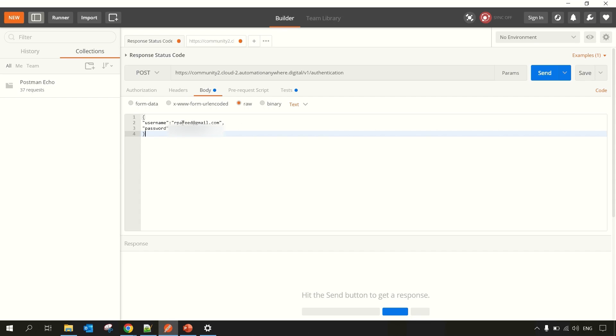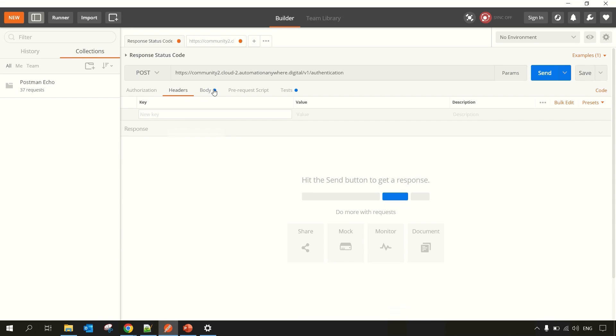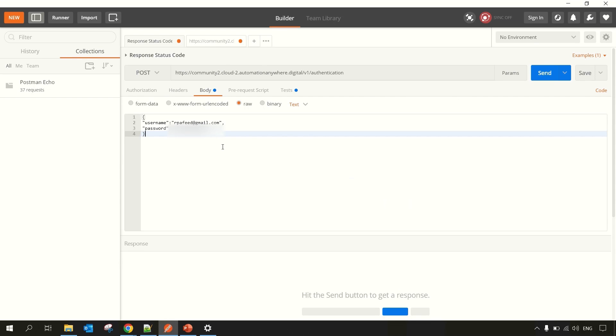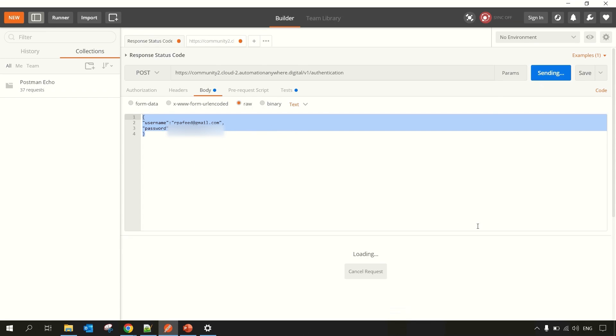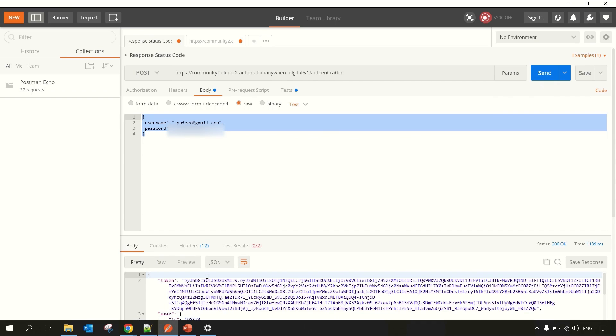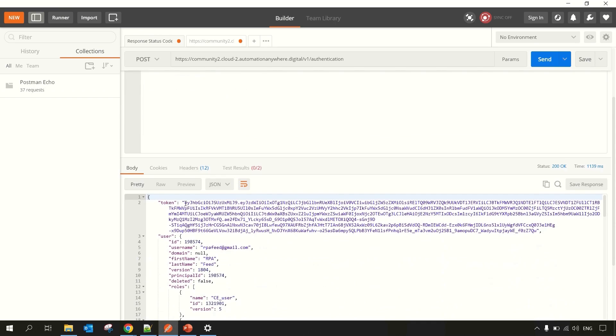I have entered my credentials over here of the Community Edition user account. If you have some other user account, admin user account, you can enter the credentials. Then you have to click on Send and you will get a token. This token you need to utilize for making another API request.